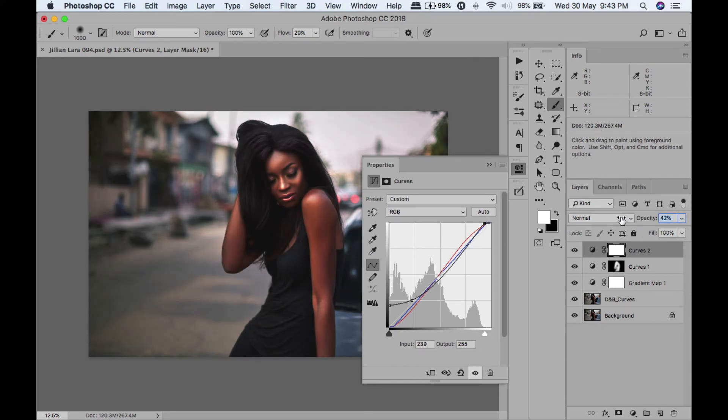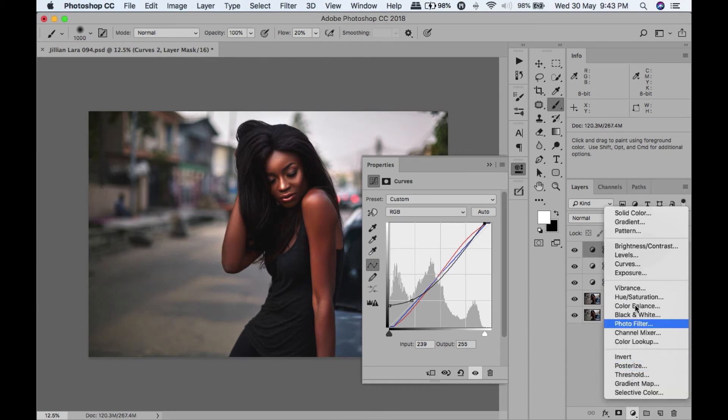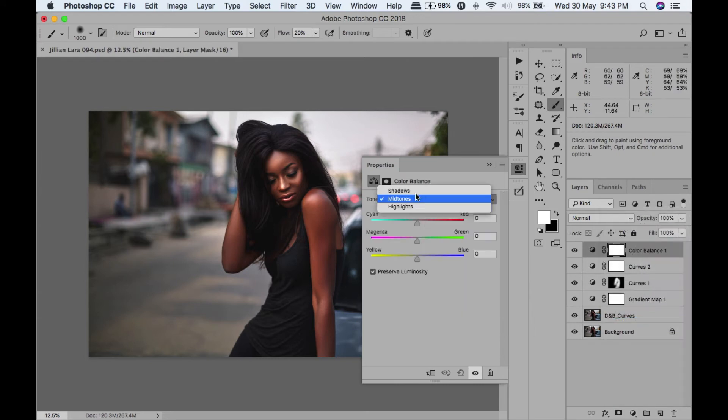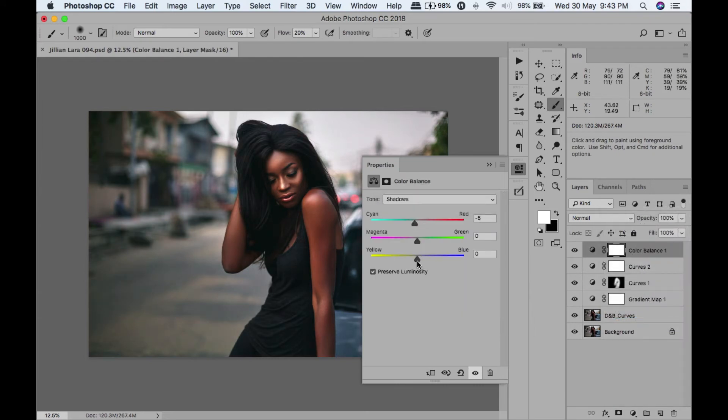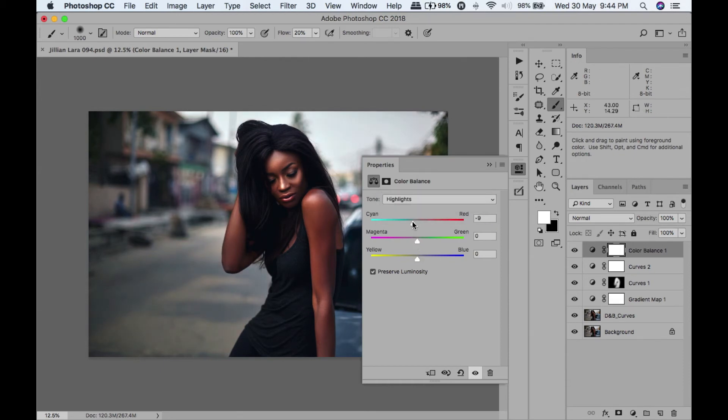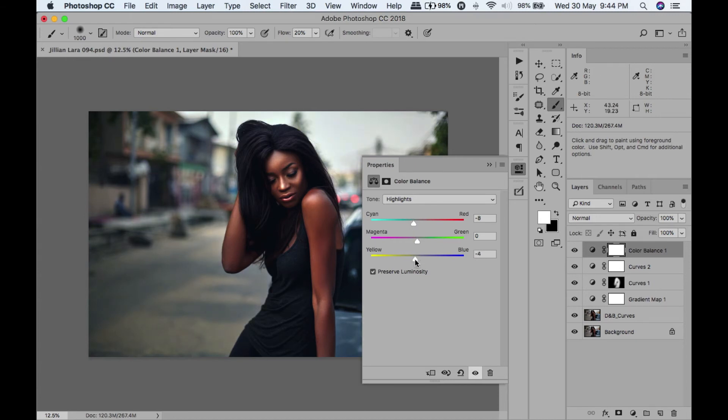Next we're going to add a color balance layer. In our shadows, we're going to add some cyan, add some blue, add some magenta - just about two. Go to the highlights, add some yellow, add some green.